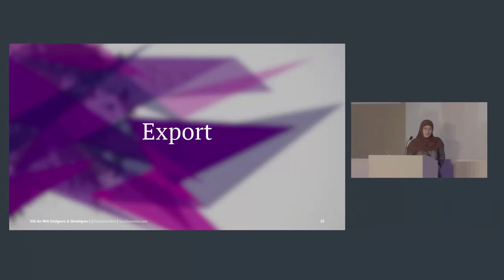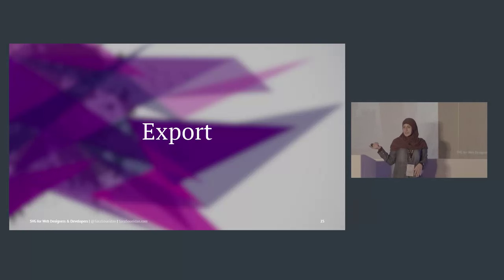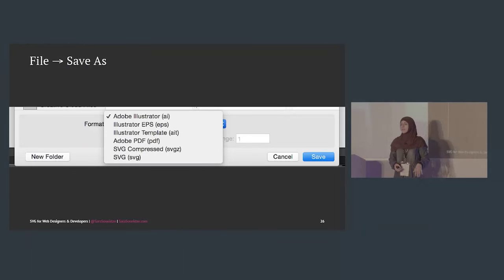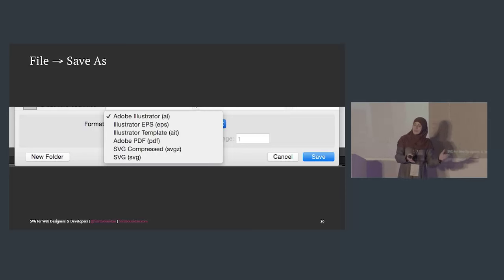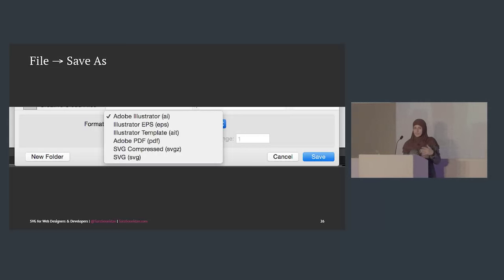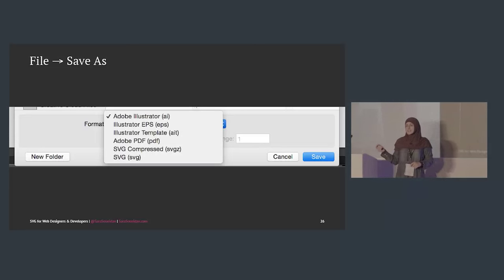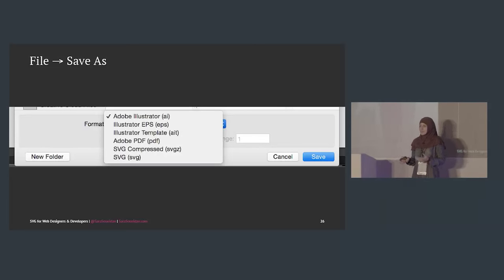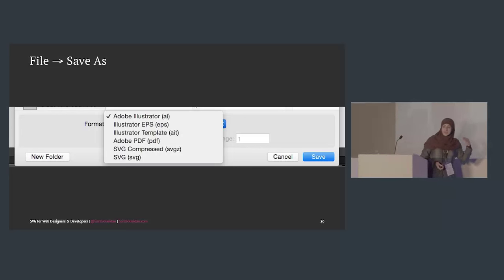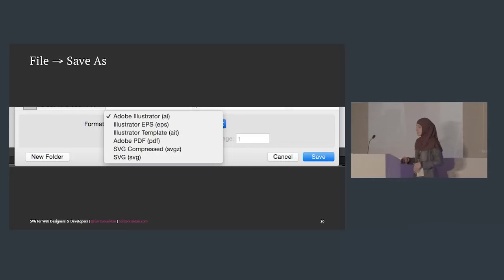Exporting. There are two ways to export an SVG from Illustrator: SVGZ (SVG compressed) or SVG. The last designer I worked with exported as SVGZ thinking compressed is better — but SVGZ is not editable. Choose SVG, not SVGZ. Compression is going to be done on the server side after you serve them.